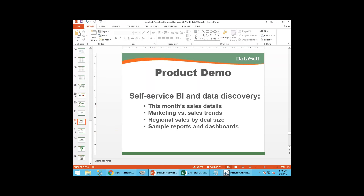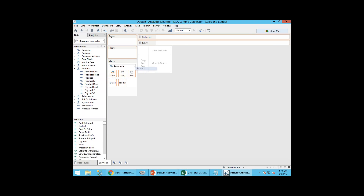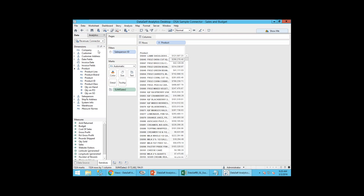Let's start with the first problem: a report showing this month's sales details. Once the company acquired Data Self and went through training, the CEO was able to do this himself. It's pretty much everything drag and drop. I come here, I see my revenues connector with dimensions — customer, products, territories — and measures I want to aggregate. I drag and drop Product into my report, then drag Sales into the report. Right there, I have sales by product. Very simple.